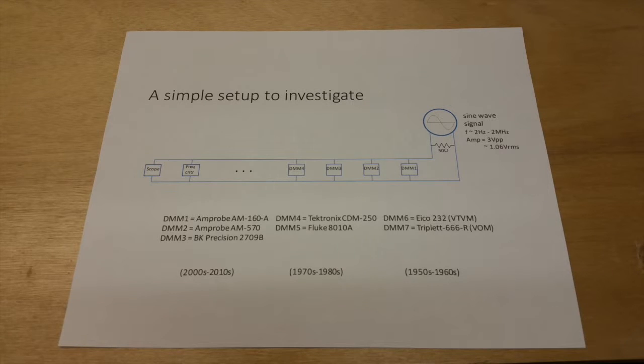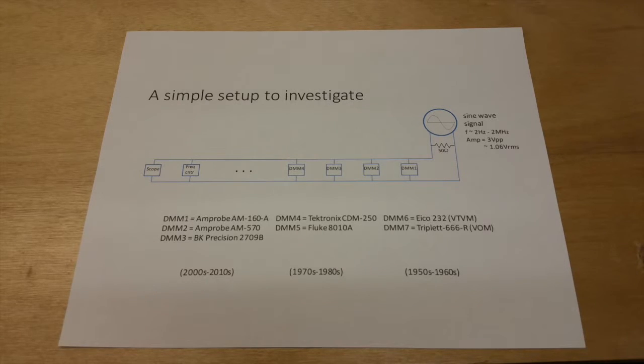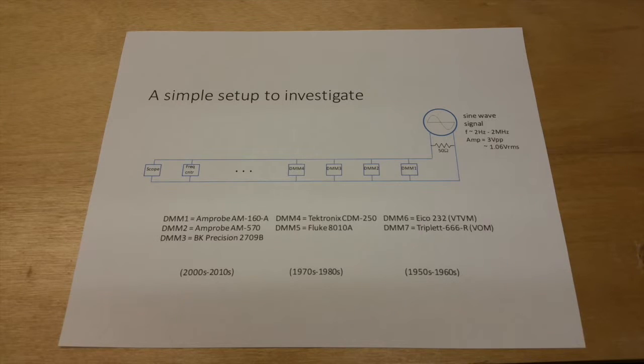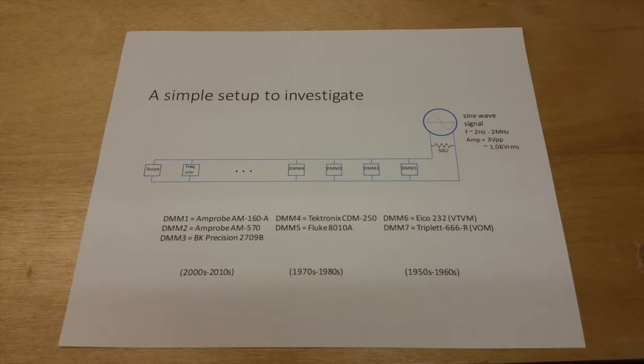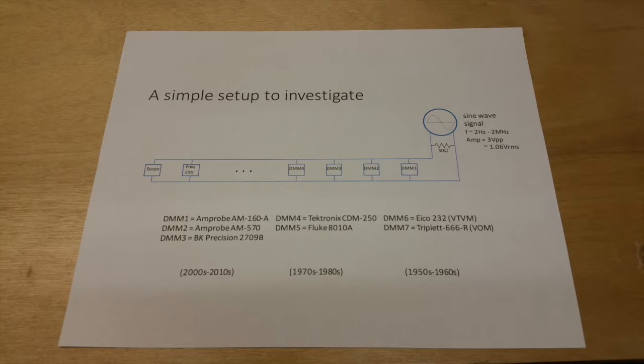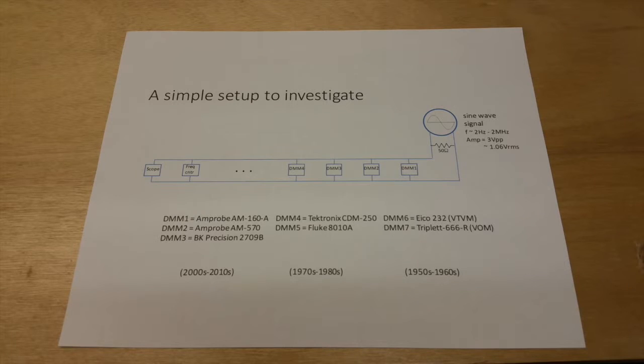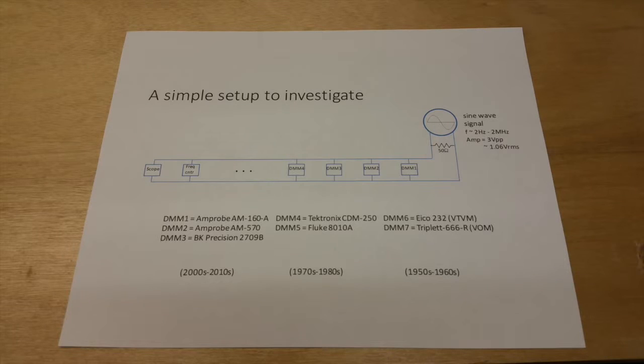And then in parallel with that load, we're going to hook up several meters, voltmeters, some of them will be digital voltmeters, some of them will be analog. And we're also going to have a frequency counter and an oscilloscope in the circuit just so that we can understand that signal and make sure that it's maintaining a constant amplitude as we change the frequency.